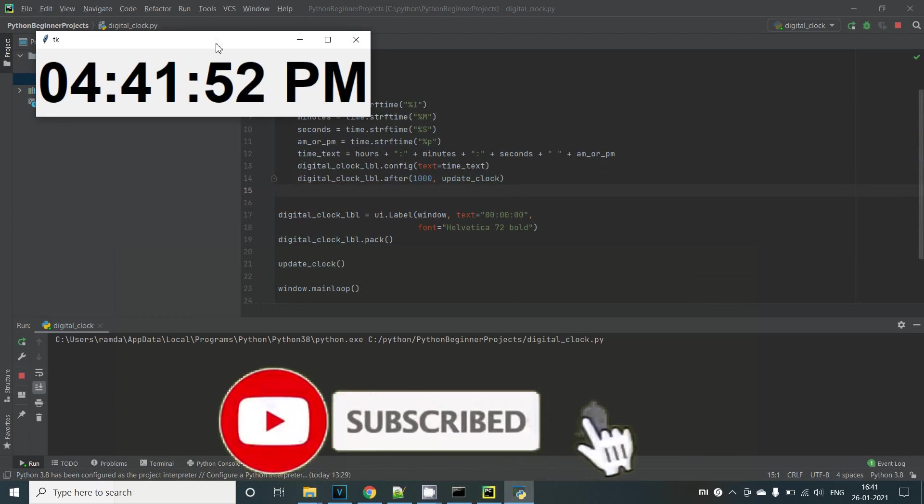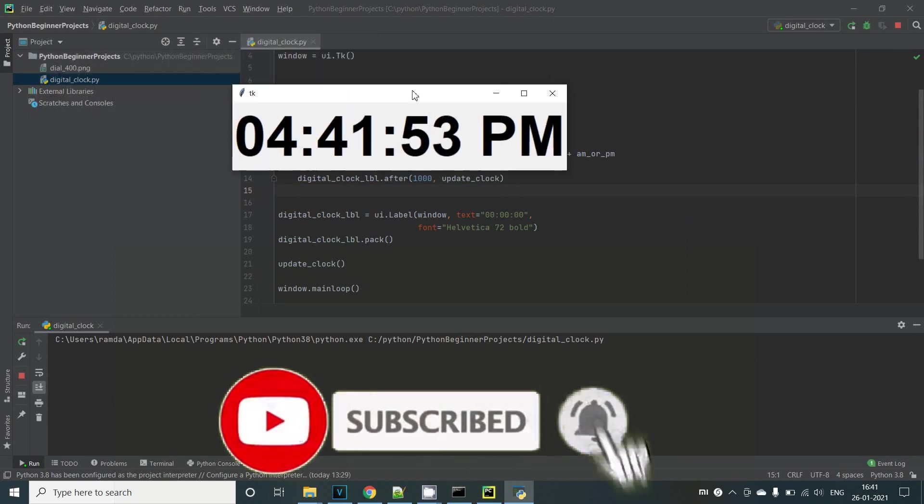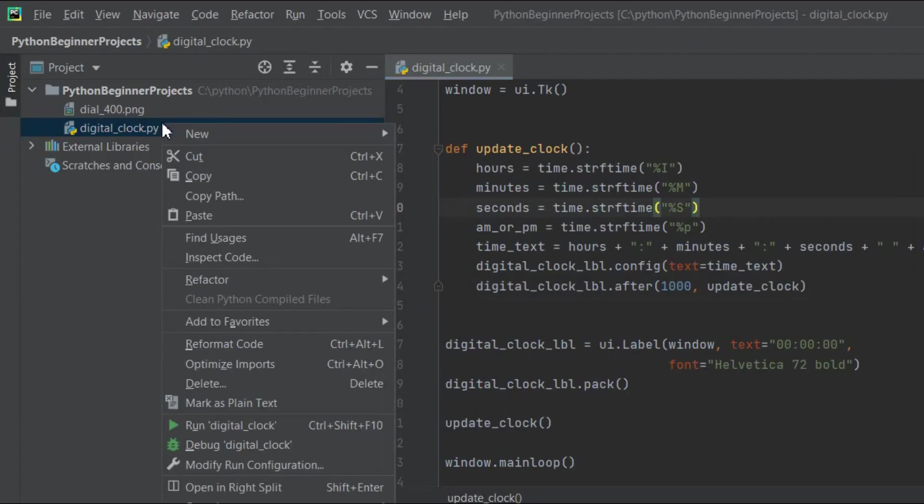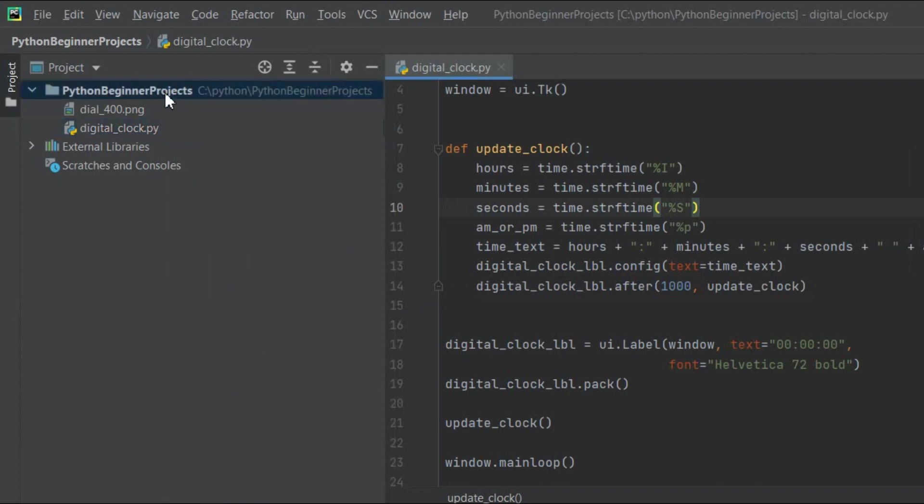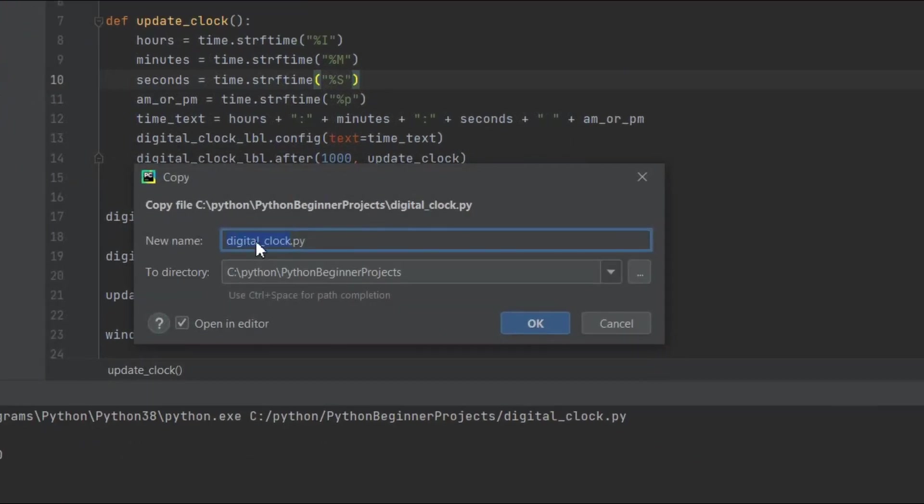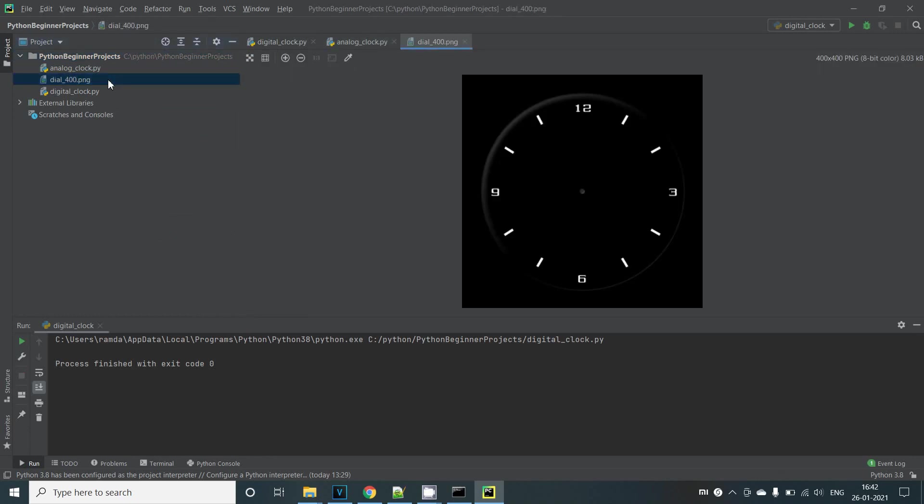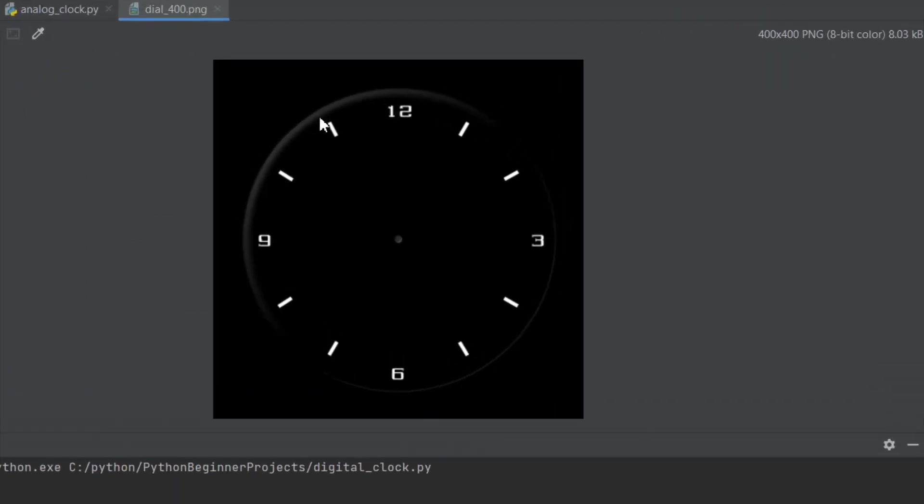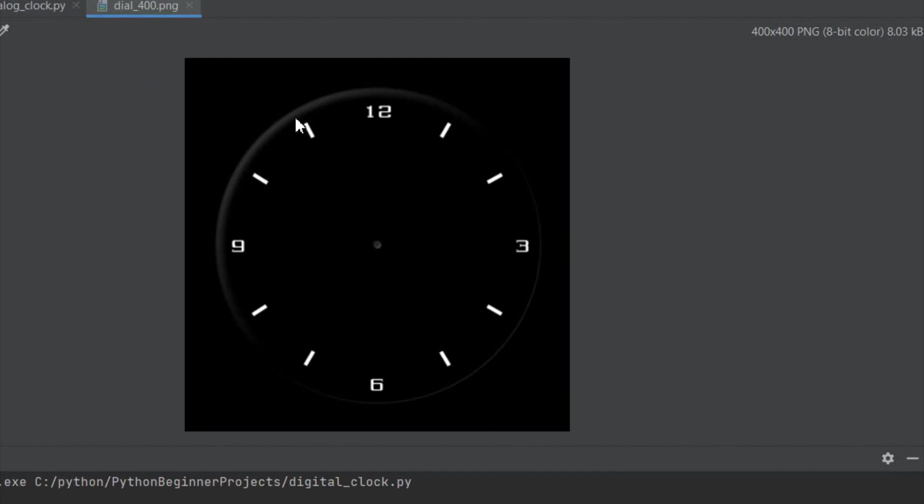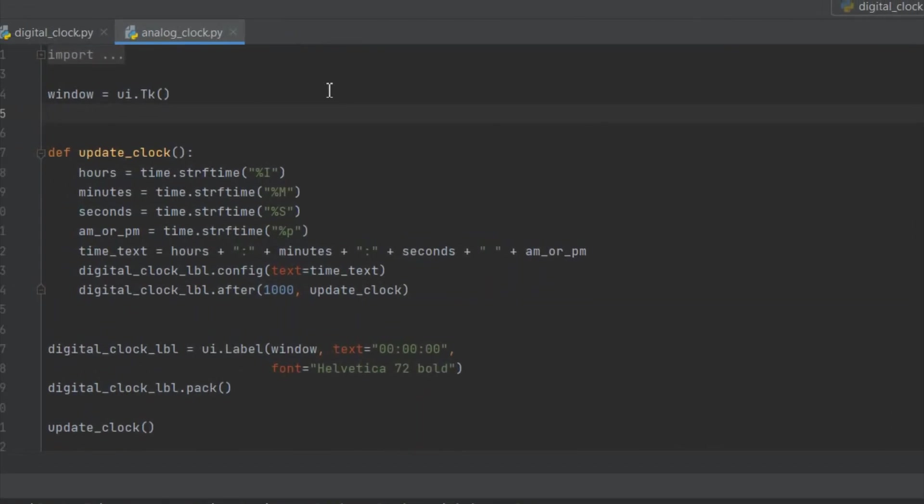Next we'll try to make this clock into an analog one. So we can go ahead and take a copy of the digital_clock.py and rename it as analog_clock.py. For the analog clock we are going to use an image that I've already created in Photoshop. You can see it right here. It's having a size of 400 by 400. So this is the image that we'll use for our clock dial. And you can use whichever image you want as long as the width and the height of the image are the same.